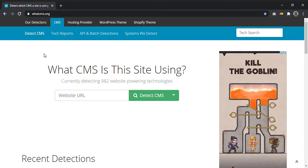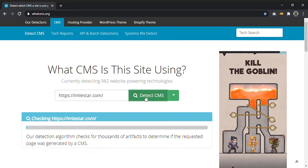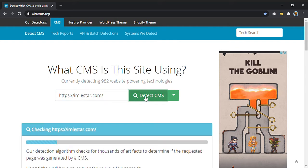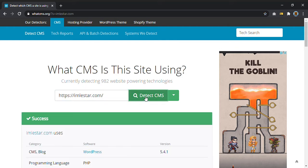And just insert the URL of the website you want to check, so you click detect CMS.